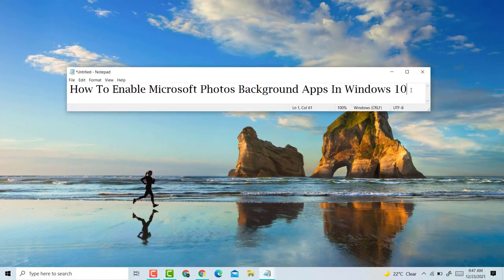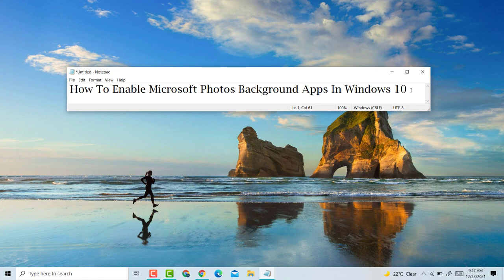Thank you for watching this video on how to enable Microsoft Photos background apps in Windows 10 laptop. Please like, share and subscribe to my channel. Please comment on this video. Thank you for watching.